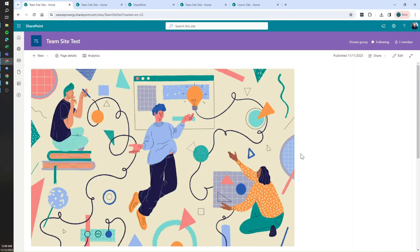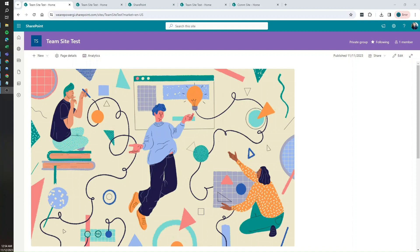But for team sites SharePoint aligns everything to the left and we end up with a lot of white space on the right side of the screen. And a fix can be just changing the site type from team to communication but that requires admin access and we don't always have that.